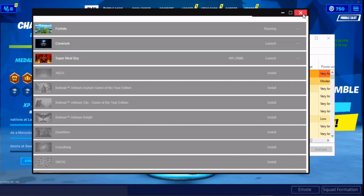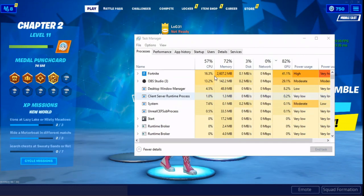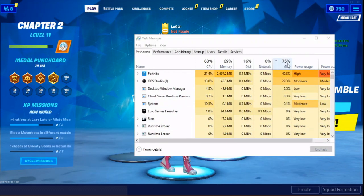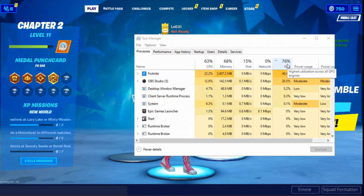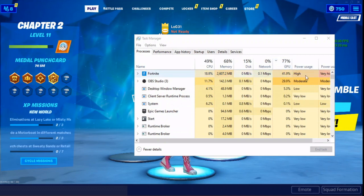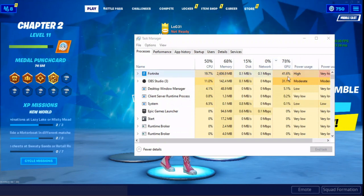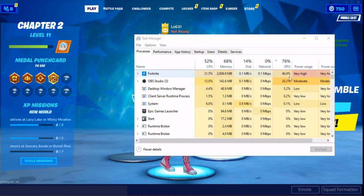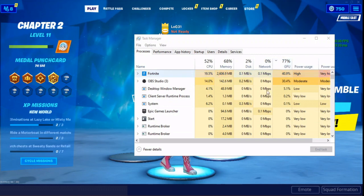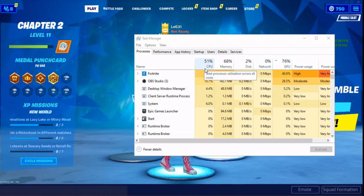If I close the Epic Launcher I will get a little FPS boost, but the real problem here is the GPU — that's the bottleneck, not the CPU.